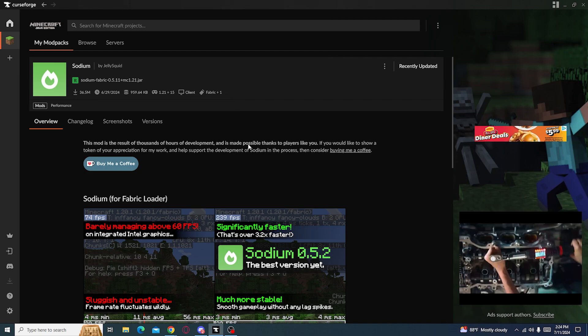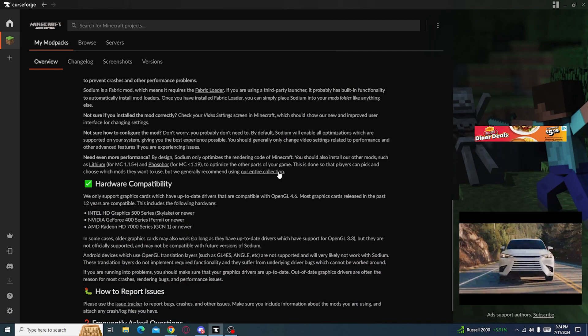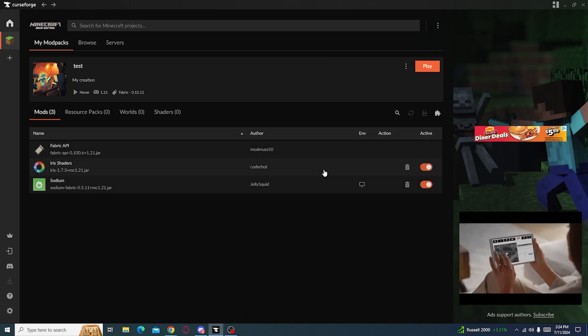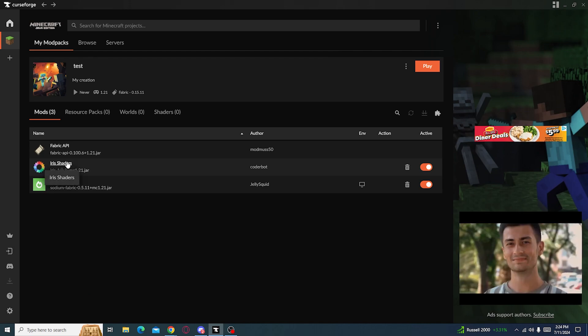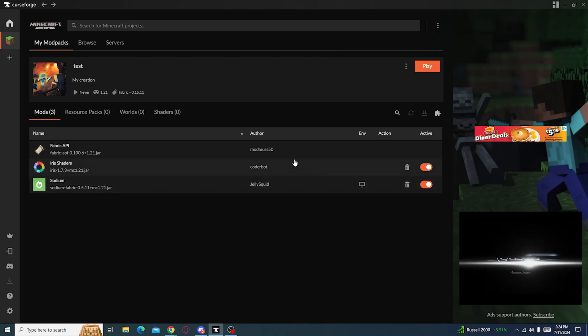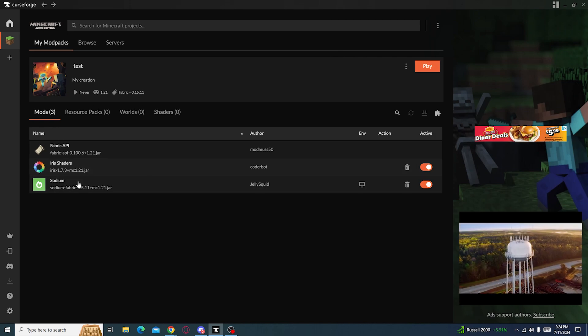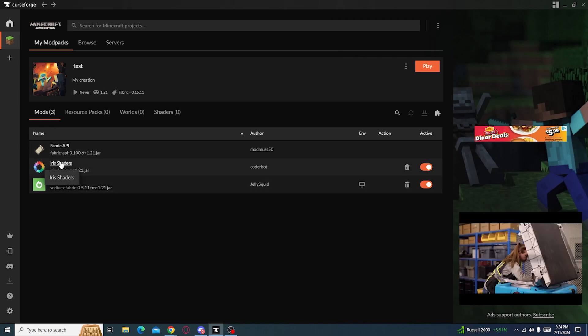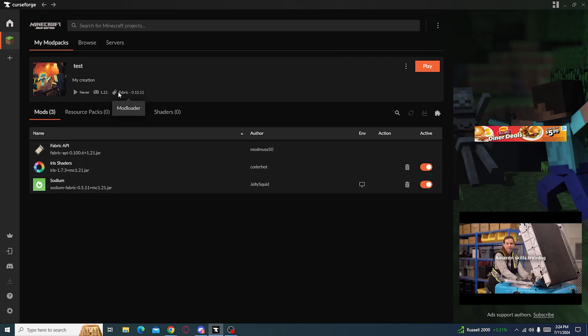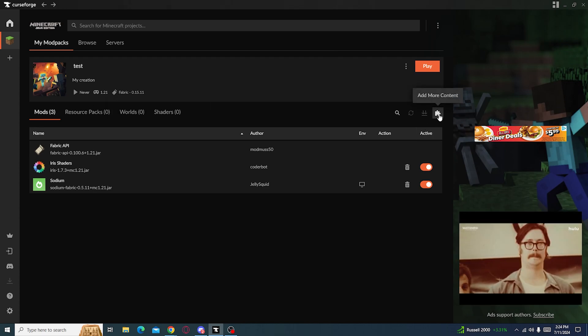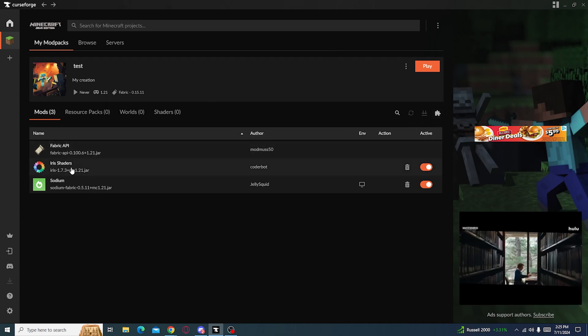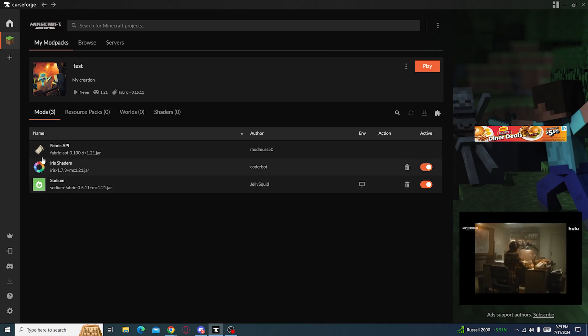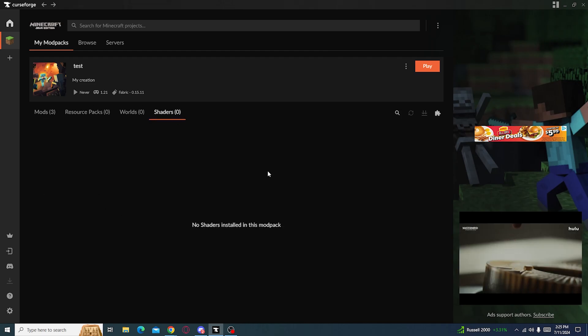If you use Fabric, Sodium is your best friend for performance and Iris shaders for Fabric as well. You could use other ones, but I suggest not to because it's the best one for Fabric. You could do Optifine, but it doesn't work with Fabric, and there's probably other ones, but they're not that well known.